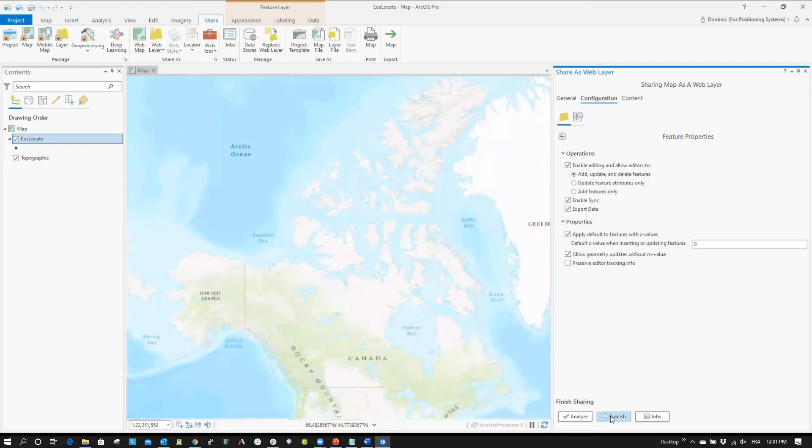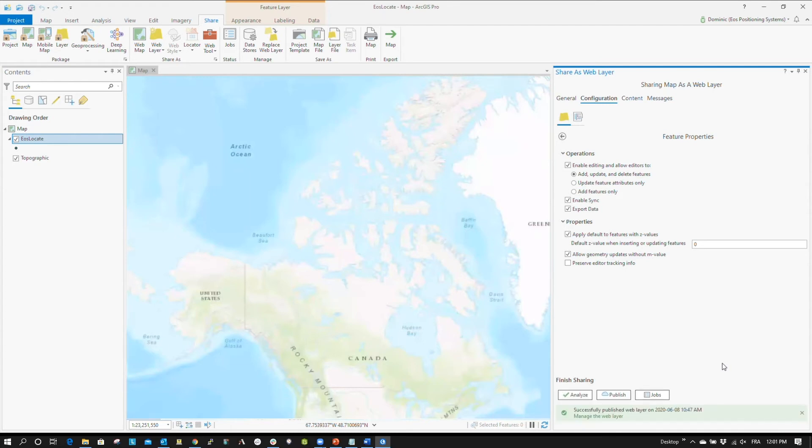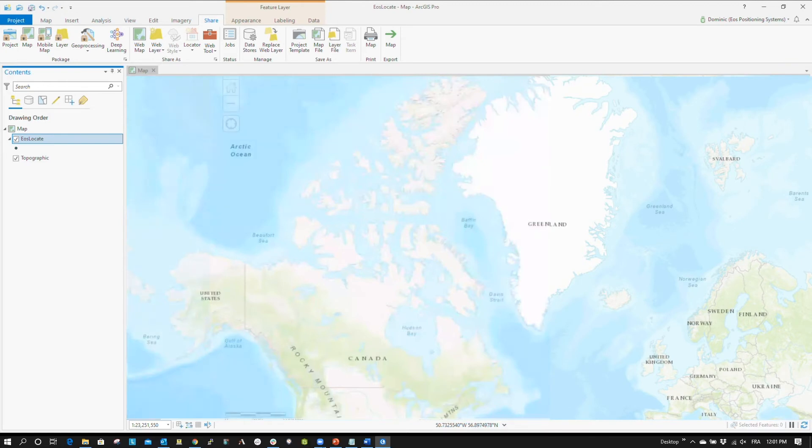Next, click Publish. To confirm that the layer is successfully published, you should receive this confirmation. Now, your web layer has been successfully published. Next, you can move on to creating your web map.